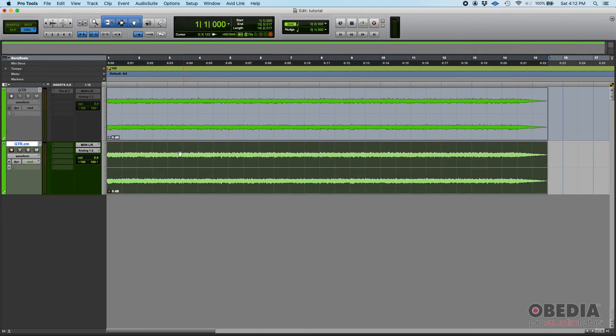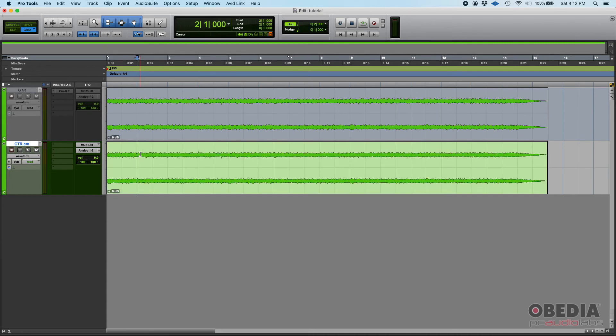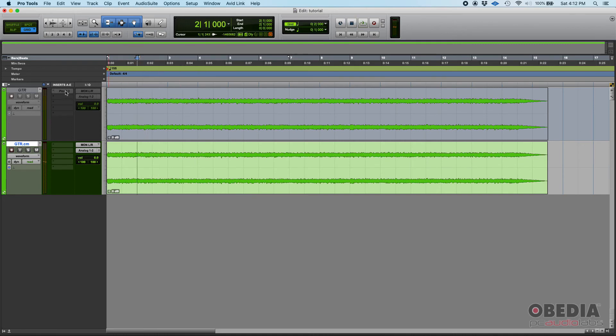So you could easily get this file, this clip, this audio file, or the audio file associated to this clip, share it with anyone and you could put this in any DAW. It doesn't matter, it doesn't have to be Pro Tools. It could be anything and once you press play you're going to have exactly what we have here right now.